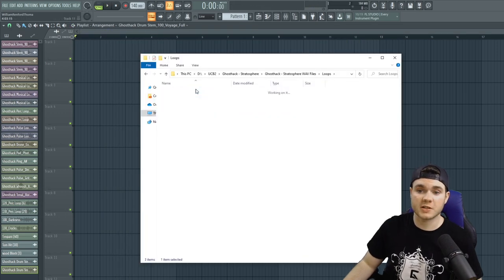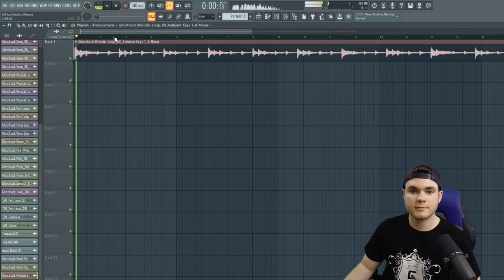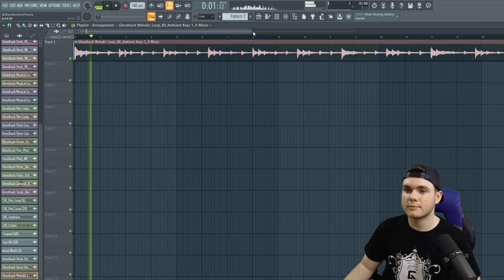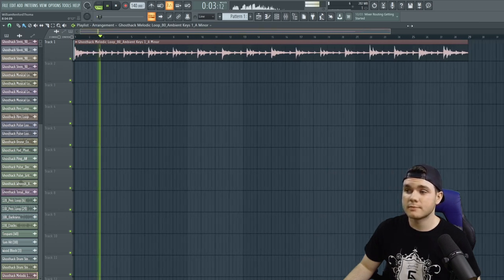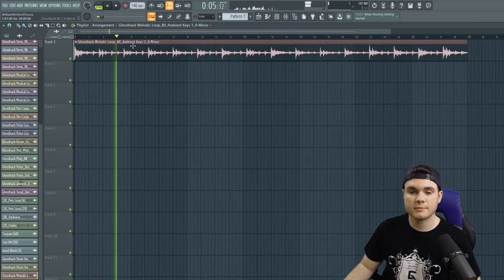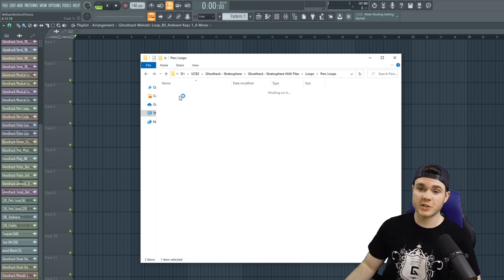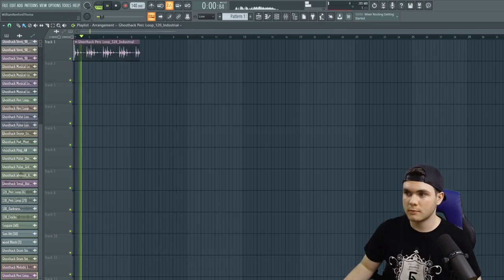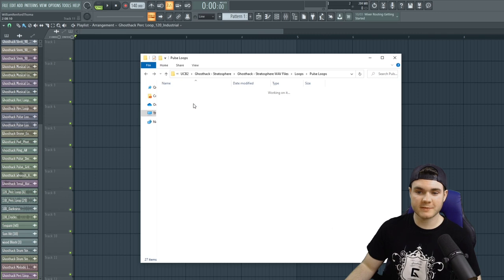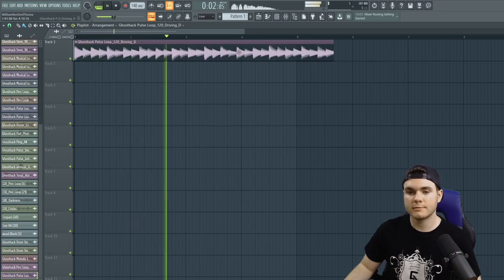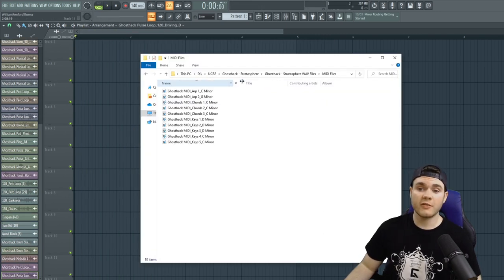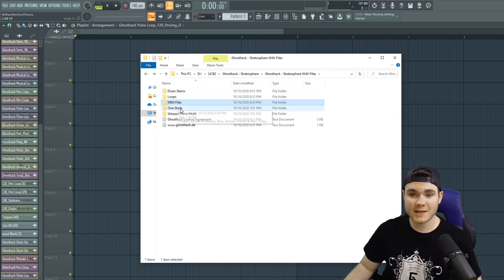We have loops such as melodic loops right here. Percussion loops right here. We have pulse loops. And then we have MIDI files. You see we have arp MIDI files, chords, and keys.